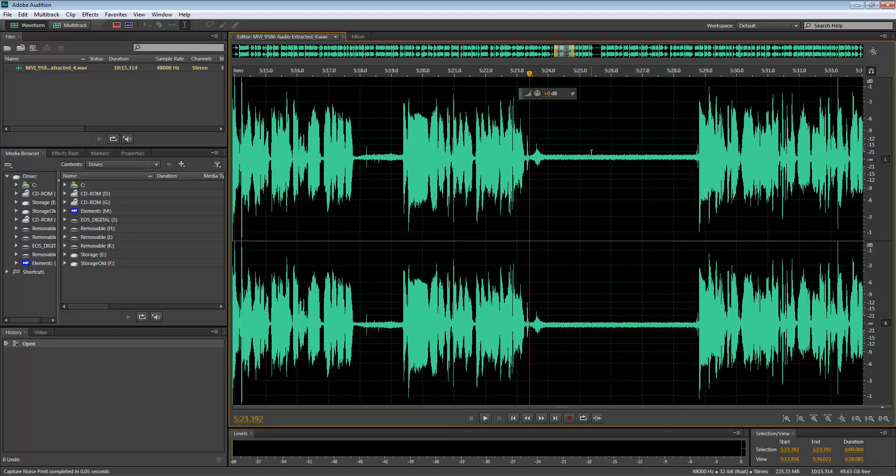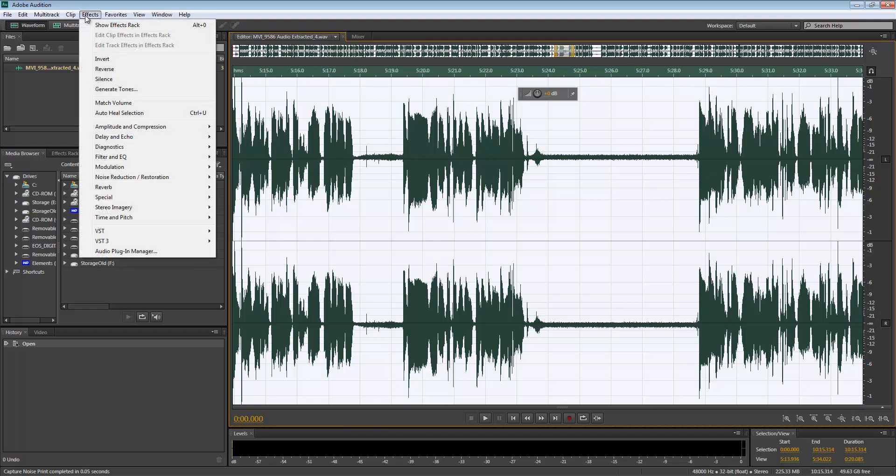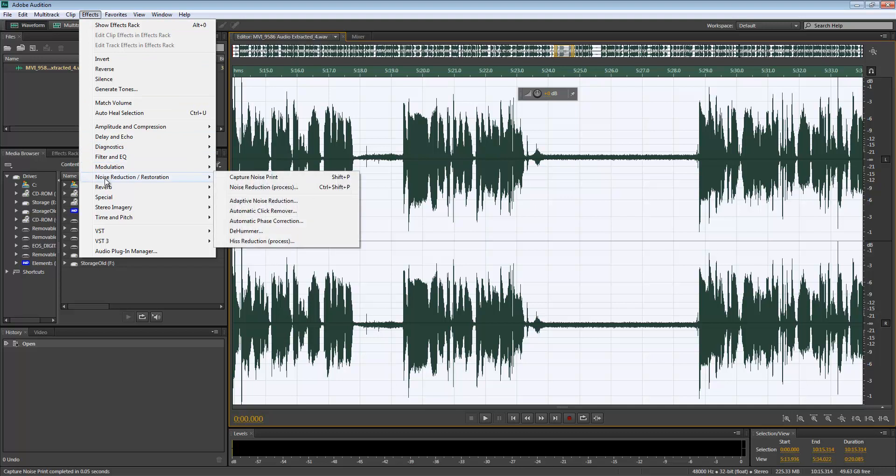And then using Control A I'm gonna select the entire clip, or you can select just the section that you want to remove the audio from. I'm gonna go in Noise Reduction Restoration and then Noise Reduction Process.